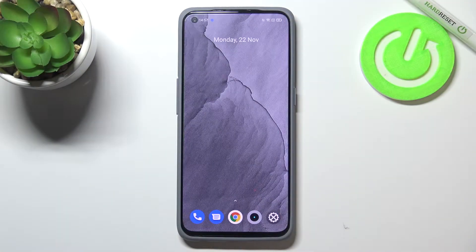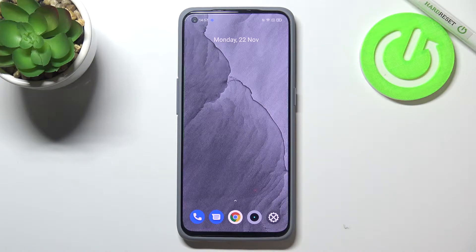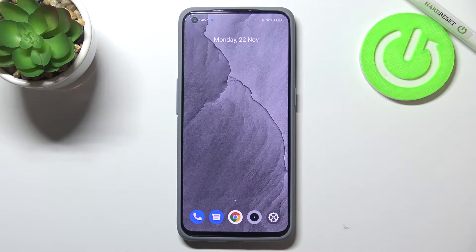Hi everyone. In front of me I've got the Realme GT Master Edition and let me share with you how to enable and activate the emoji suggestions on this device.